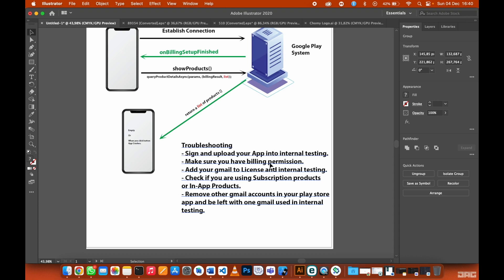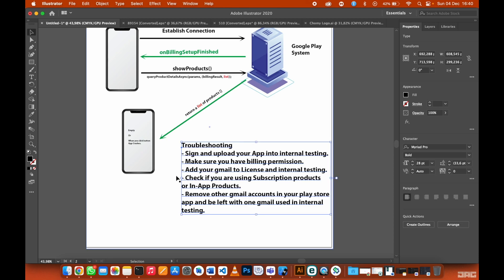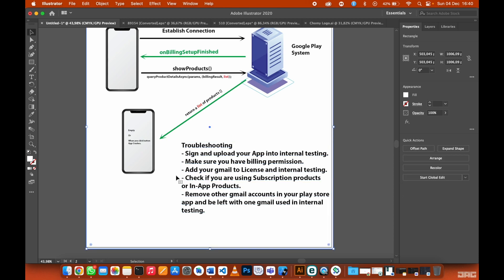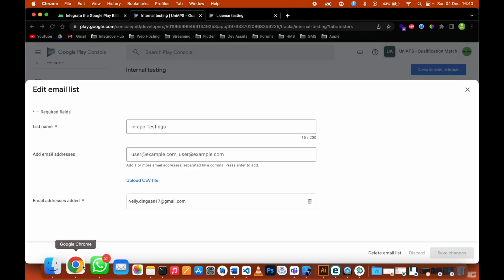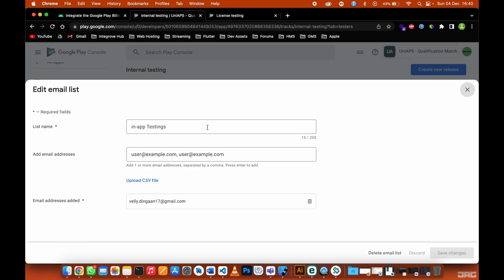The next thing that you need to do is make sure you have one Gmail account. That Gmail account you need to add into your license testing and your internal testing. So let me just show you what I mean by license and internal testing.